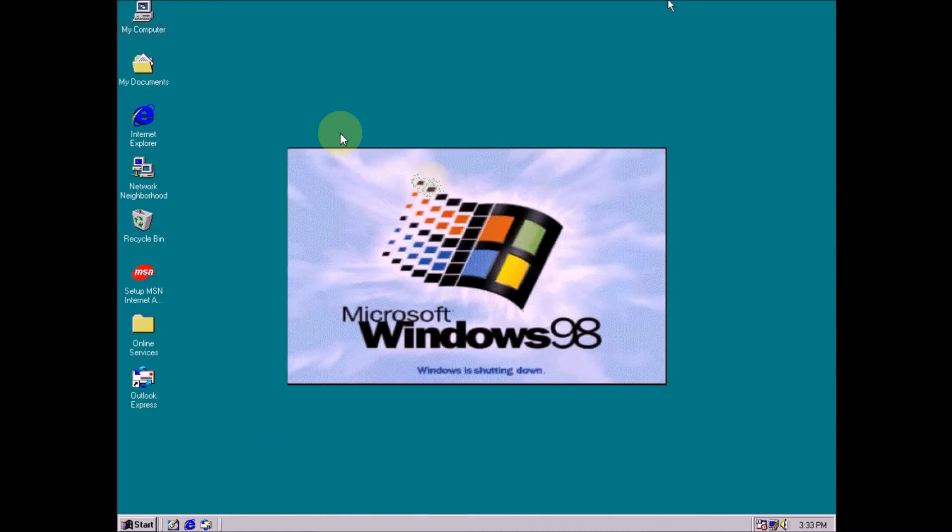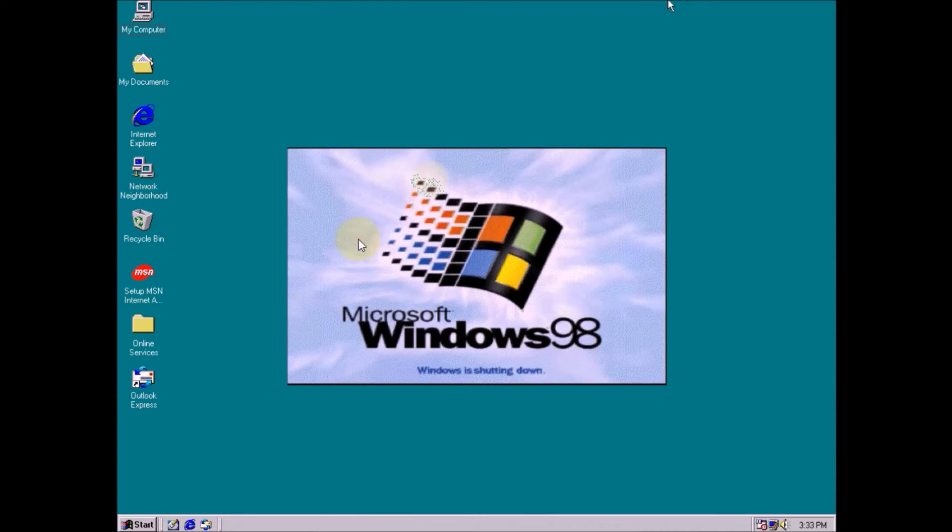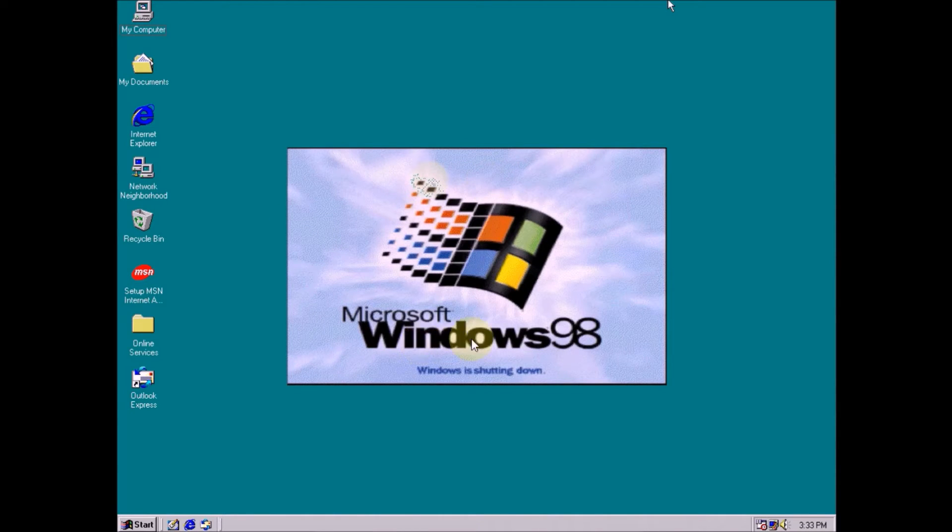Now I am running this VirtualBox. I will show you how to get internet connection in Windows 98 on Oracle VirtualBox.